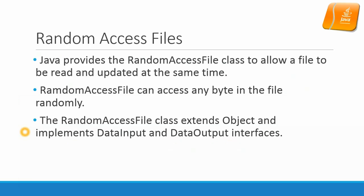Random Access File - Java provides the RandomAccessFile class to allow a file to be read and updated at the same time. So it is both an input stream and also an output stream. RandomAccessFile can access any byte in the file randomly. The RandomAccessFile class extends Object and implements DataInput and DataOutput interfaces.